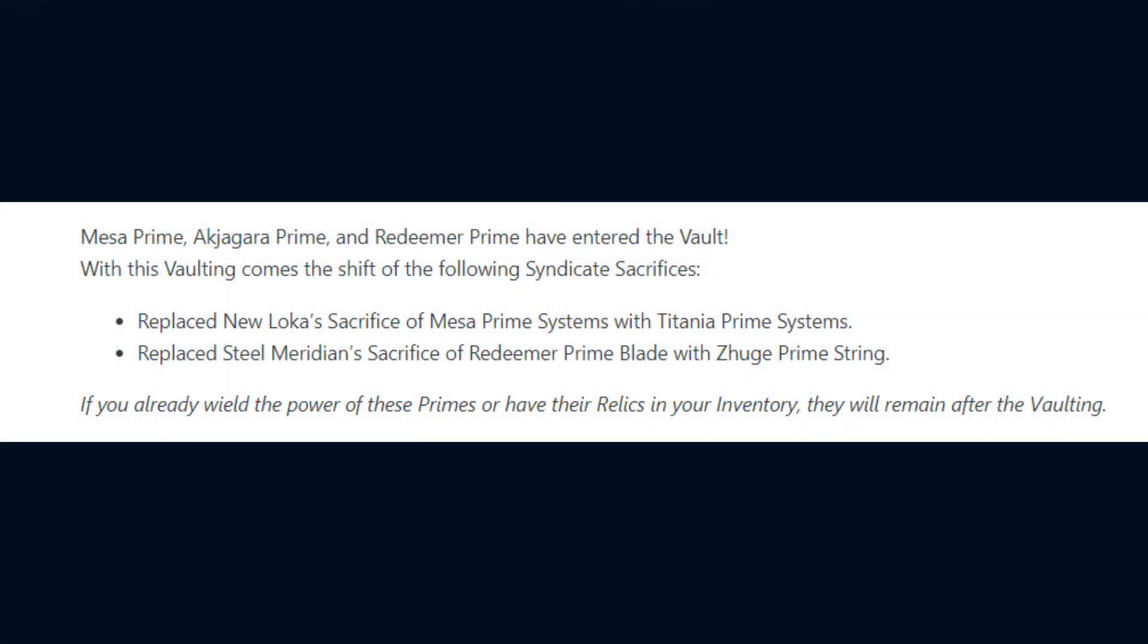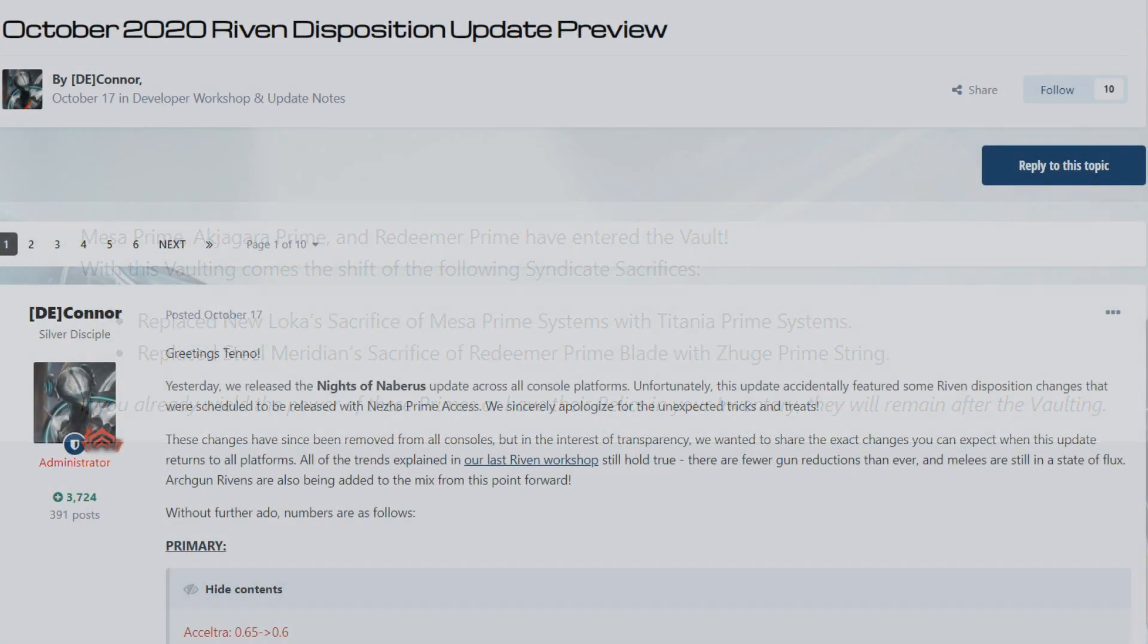Mesa Prime, the Achigara Prime, and Redeemer Prime have had their relics removed from the drop table in game and entered into the Prime Vault. With that removal, the new Locus Sacrifice of Mesa Prime Systems has been replaced with the Titania Prime Systems. As for the Steel Meridian Sacrifice of the Redeemer Prime Blade, it has been replaced with the Zuge Prime String.